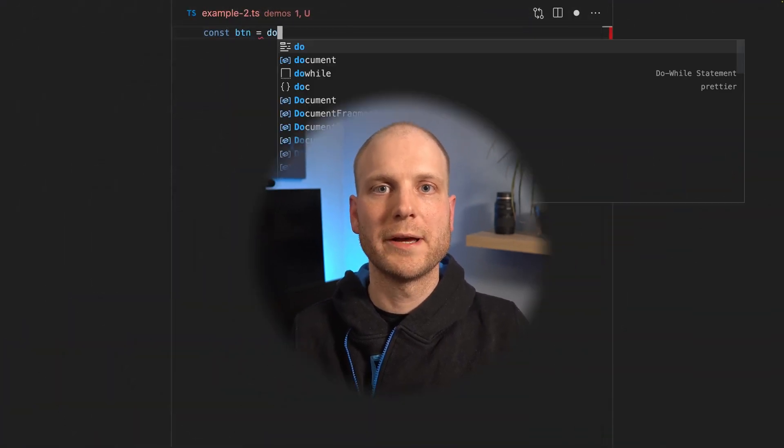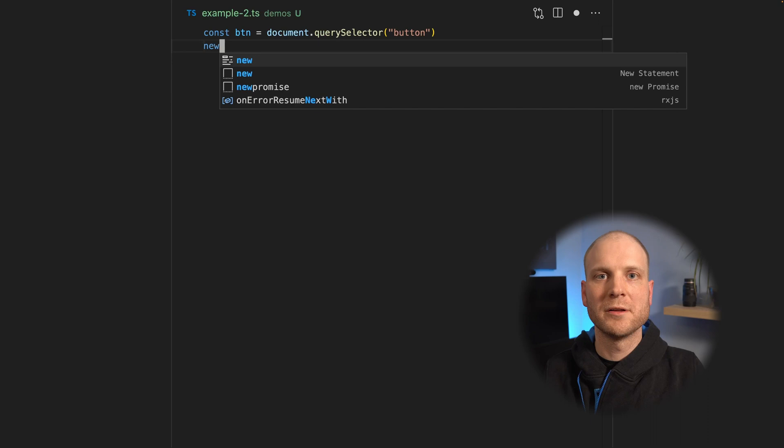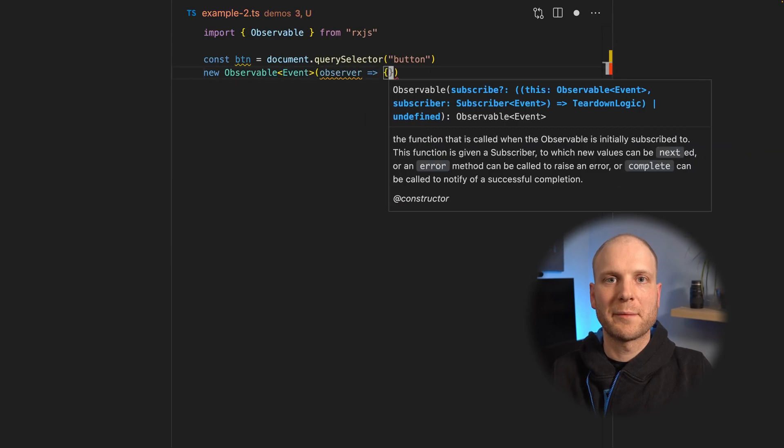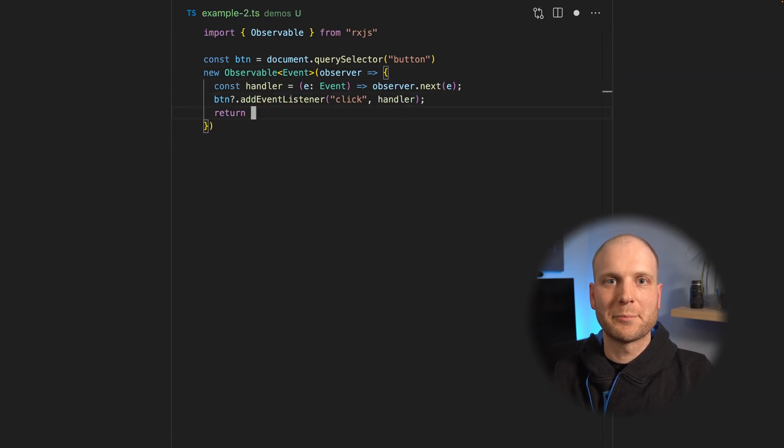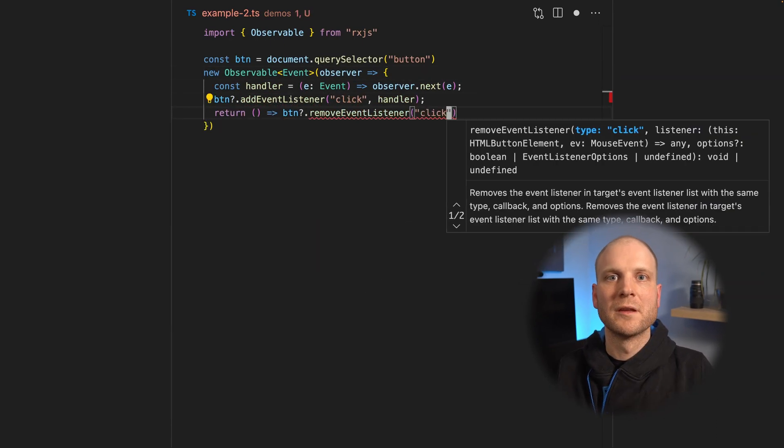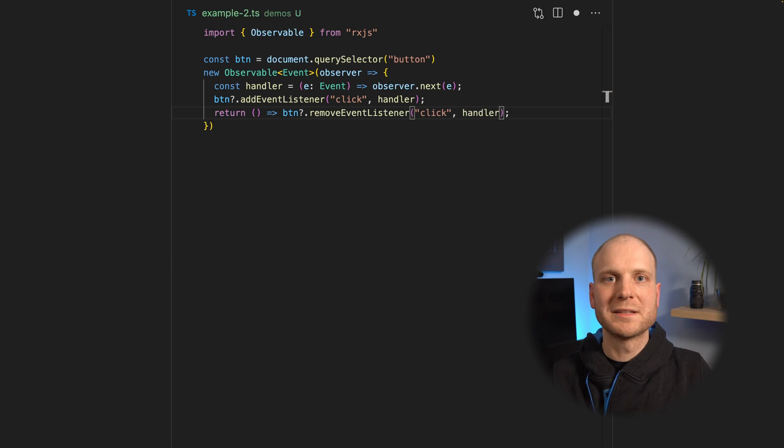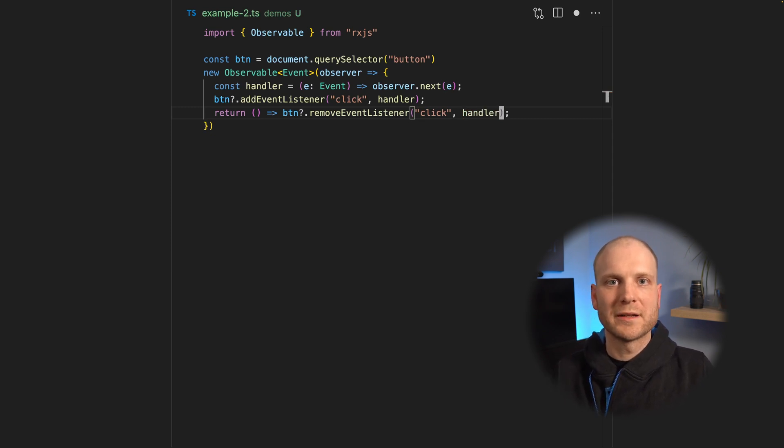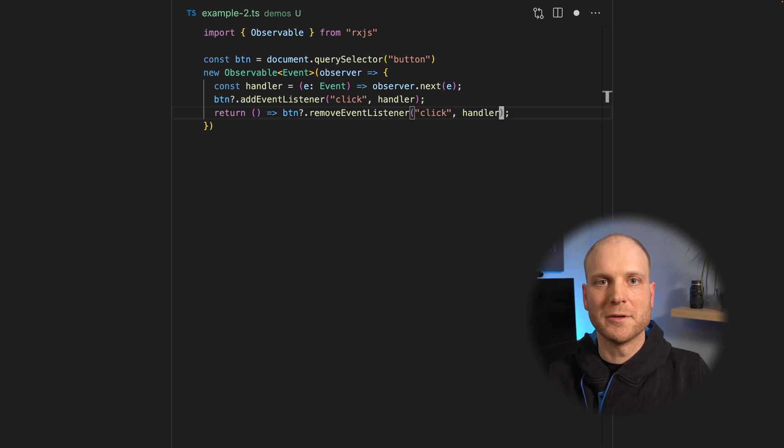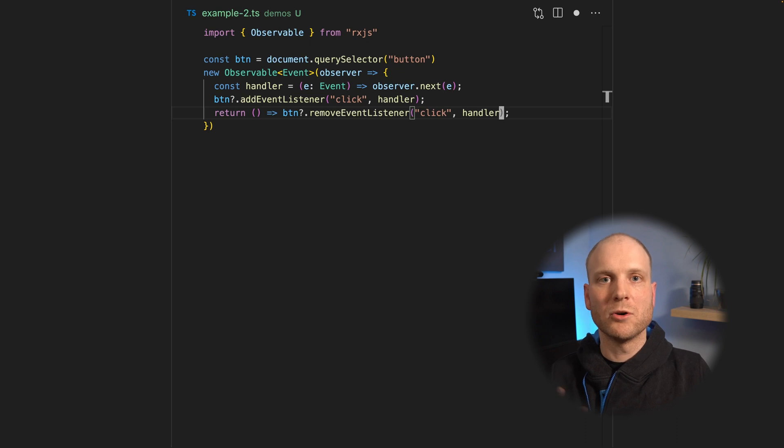Hot observables, on the other hand, have a value producer outside of them. To get a better understanding of this, let's have a look at another example. Here we have an observable that subscribes to button clicks on every subscription. So the button click events are forwarded to every single observer. So we only have one event. This makes a hot observable.